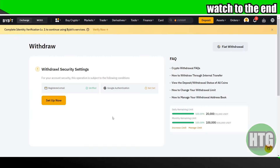After getting the address, paste it in the recipient address field on Bybit and enter the amount you want to transfer. They may want you to confirm your identification through verification — just complete that, and you're done. Hope you guys find this video helpful.